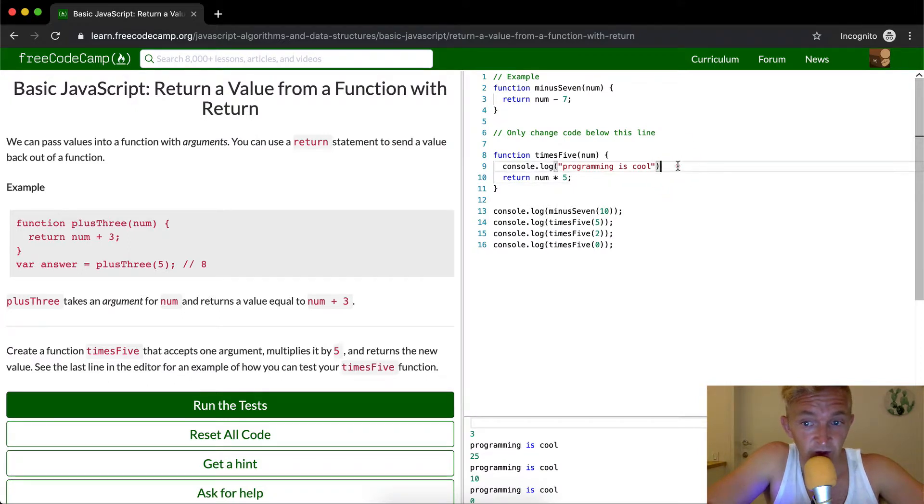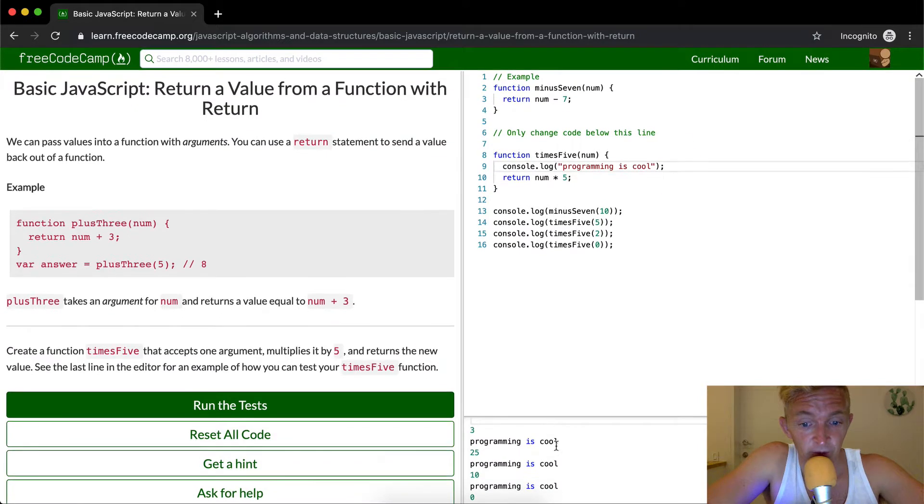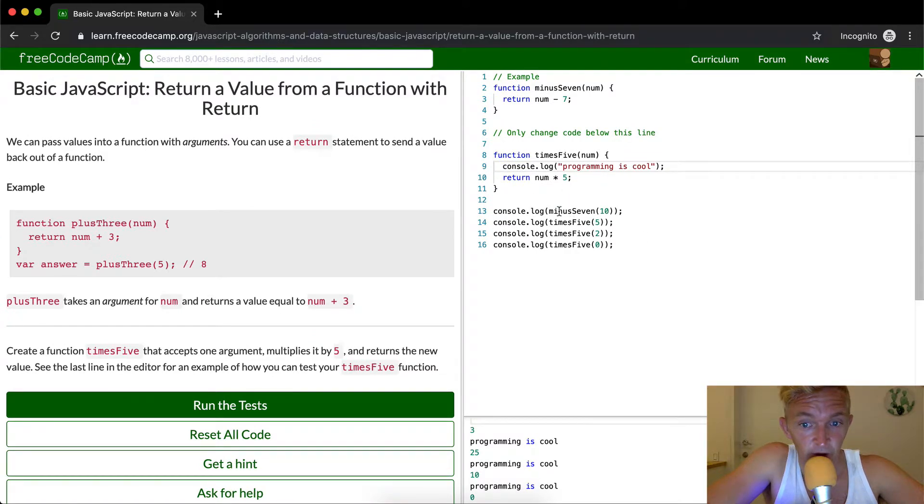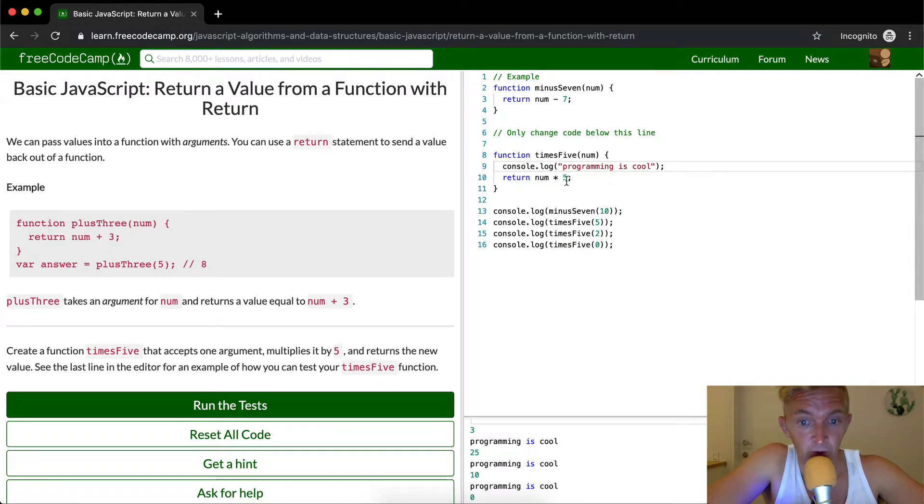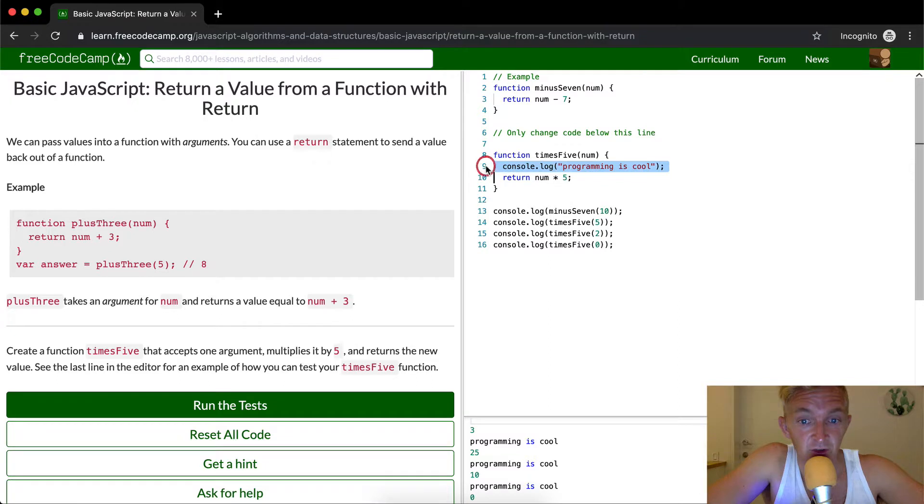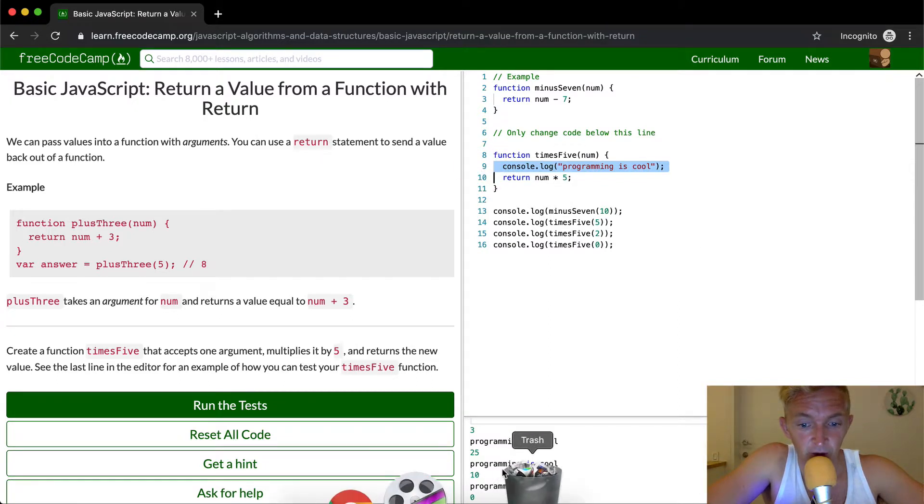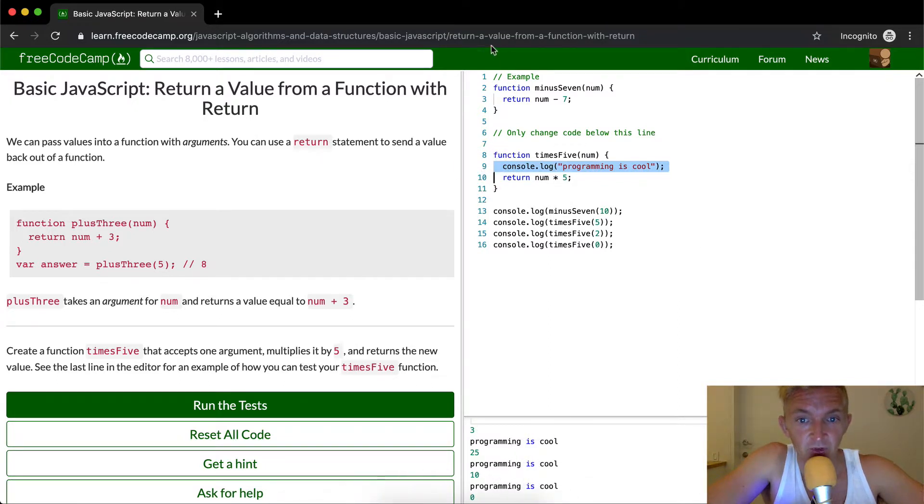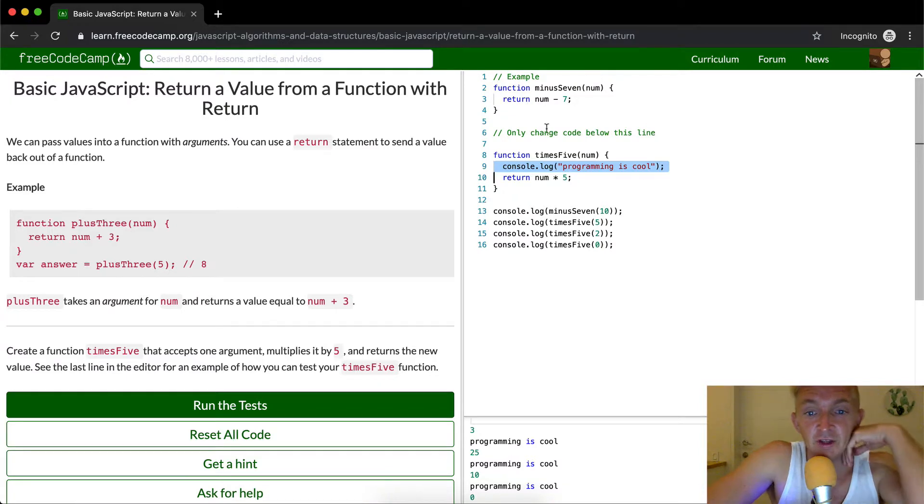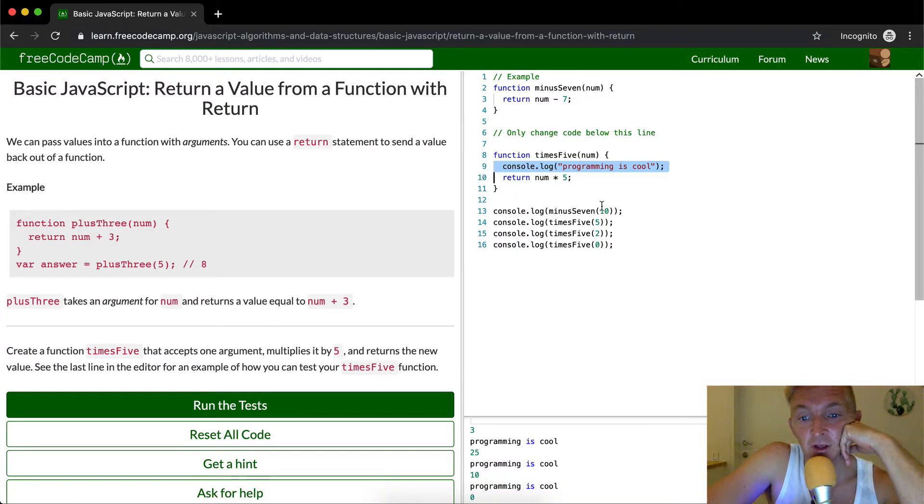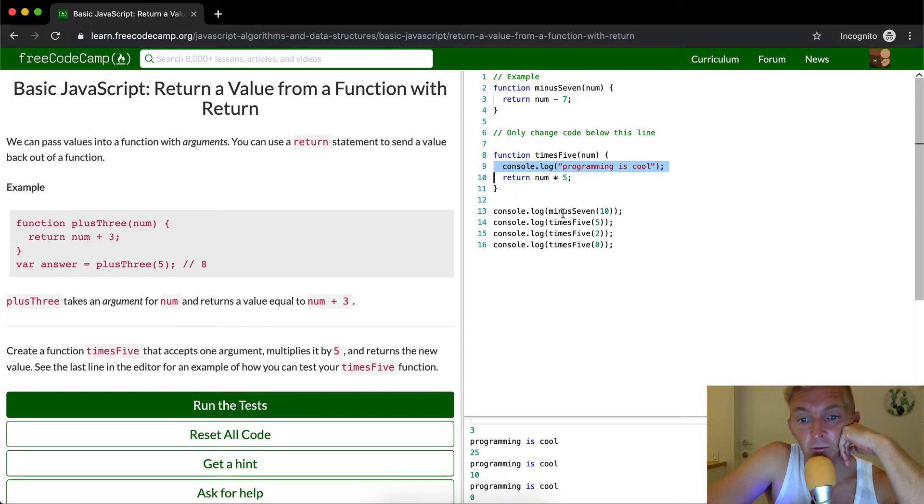This is one of the interesting important things about return - every time that we run this, we're running this function, which means we're coming up and we're console logging programming school. But if we were to move this console log below return, what's happening is we're assigning the function, and then we're calling minus seven from ten, and then we're getting three here.